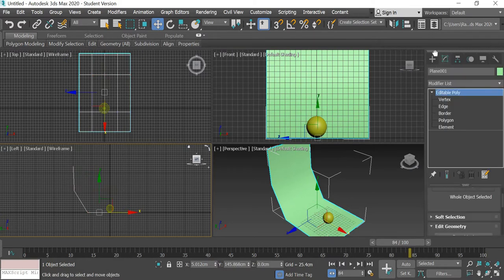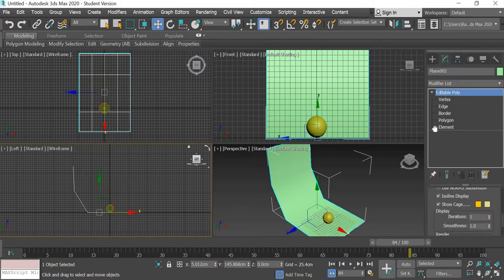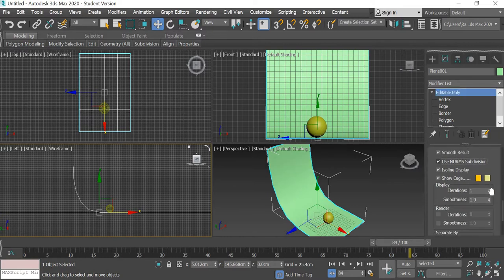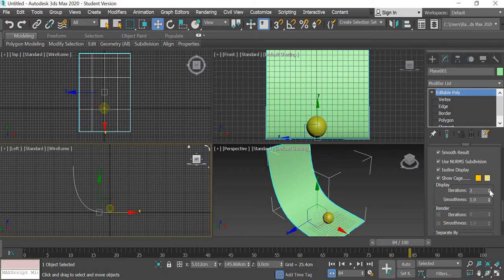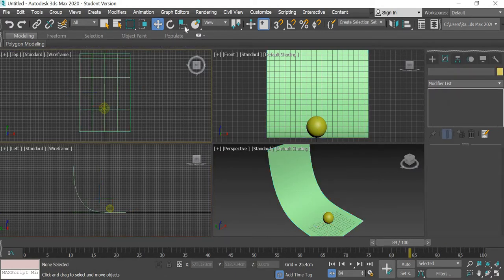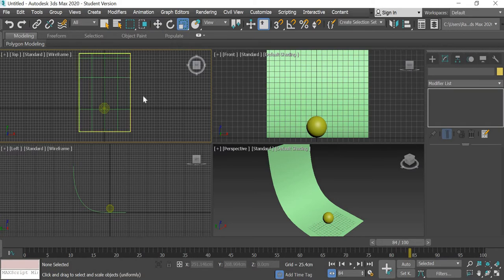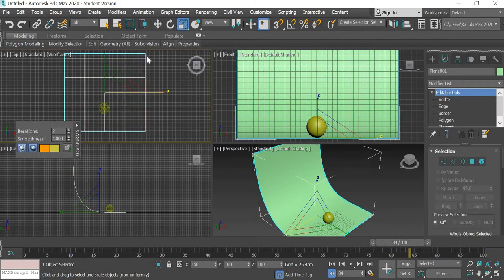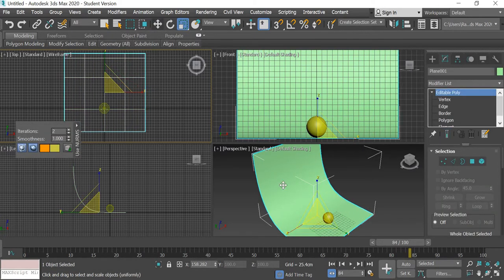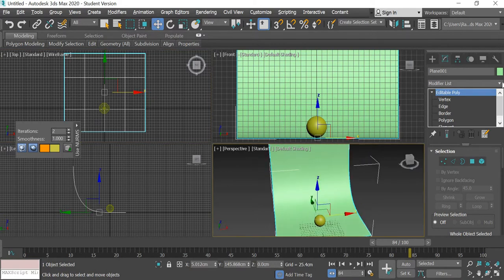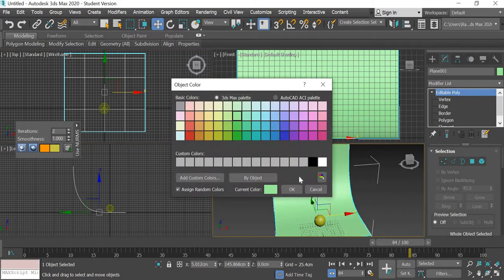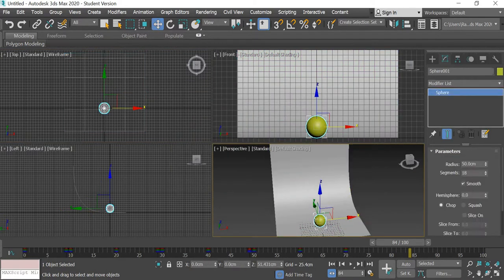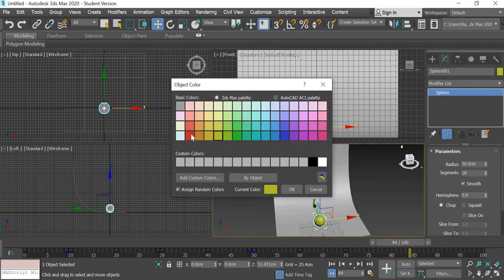Then in the modify panel we will use NURMS subdivision and iterations will be two, is good enough. Then if you want you can even scale this longer so that creates a nice background. We will use a gray color for that, the ball can be nice and red.